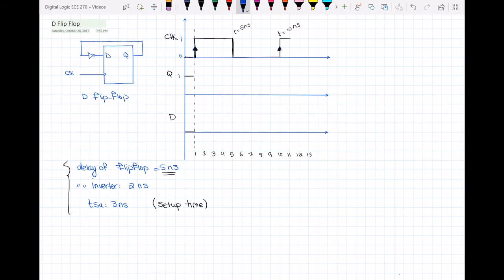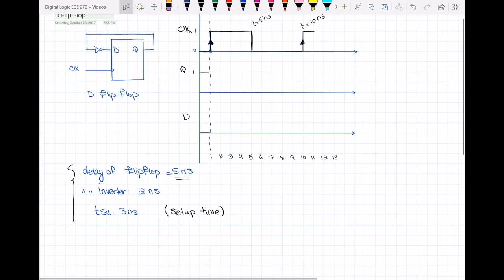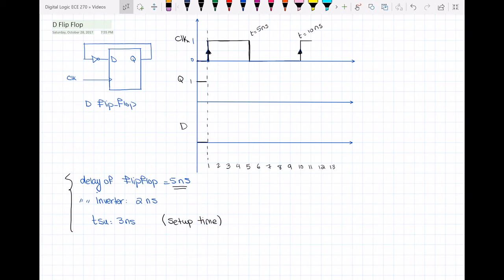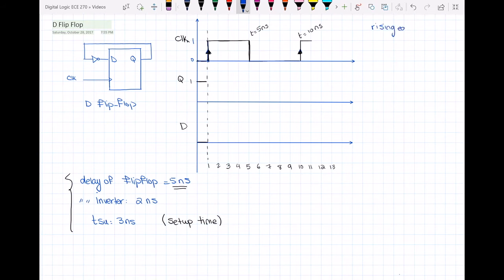Let's see if this is the case in this example or not. The state of the flip-flop will change due to the change in clock — when the clock changes, the state of the flip-flop should change with respect to that. In this example, we have a rising edge triggered flip-flop, meaning that whenever the clock changes from 0 to 1, that rising edge is known as the active edge, and then the state of the flip-flop should change.